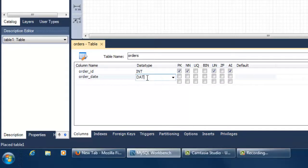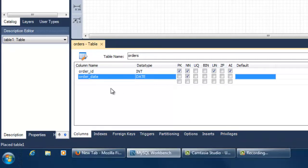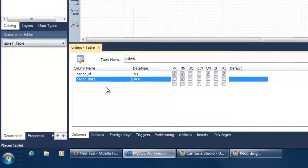I will use the date data type for order date and set it as not null so that each order has an order date defined.